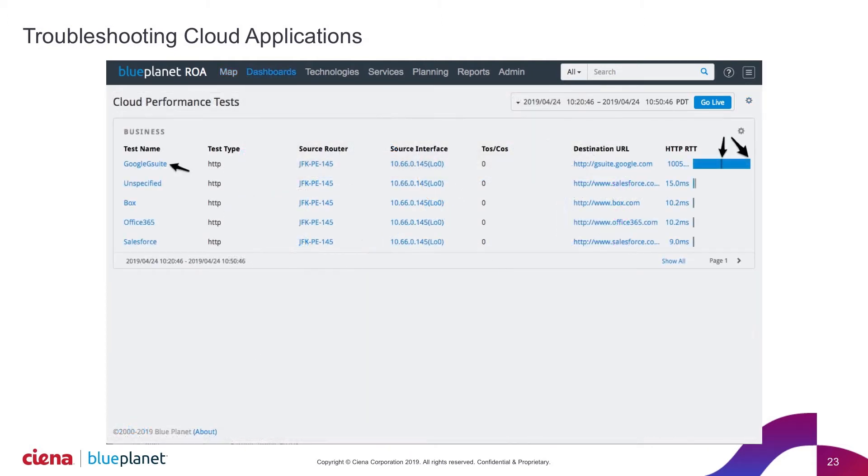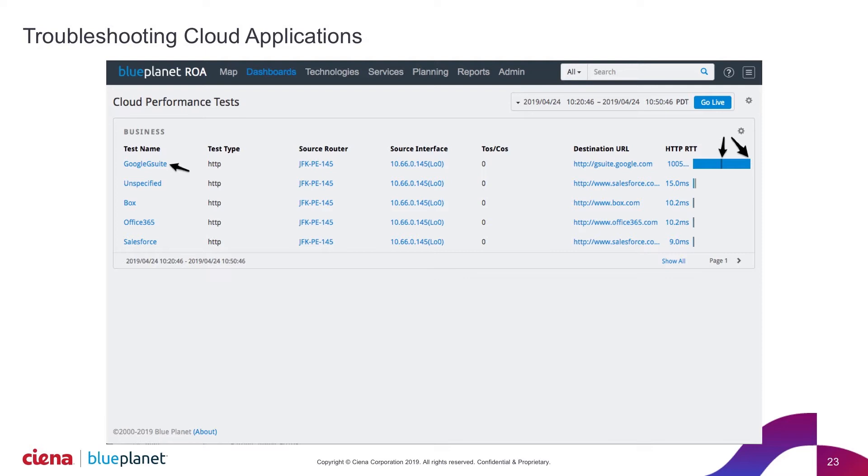And what that would show is here's all of my business performance tasks that I'm running out to the cloud. So I've got here Google G Suite application, I've got some Salesforce.com, I've got connections to Box, Office 365. Everybody's got Outlook nowadays. How is it performing? What are we seeing from a cloud perspective?